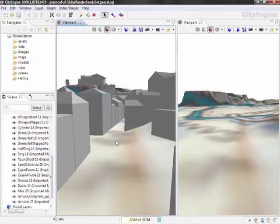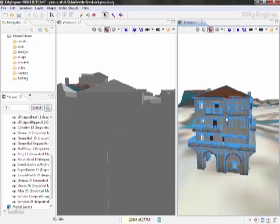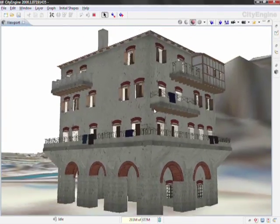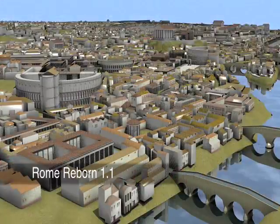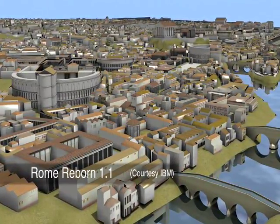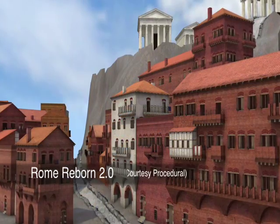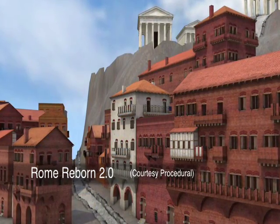In Rome Reborn 2.0, we were trying to achieve even more accuracy and detail, especially with the filler architecture, the Class II buildings. We made several improvements to the model. On the database side, we proceduralized all of the Class II buildings — the apartment buildings, the temples. Before, they were just textured blocks. Now they have all sorts of really amazing detail that was made possible by the CityEngine software.